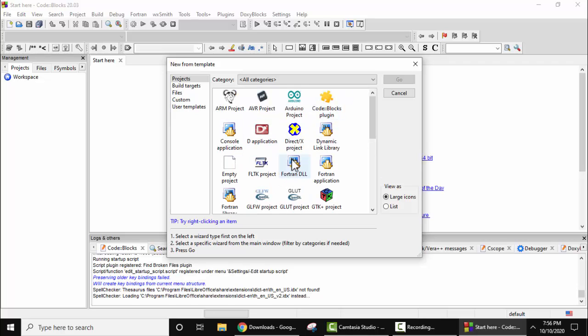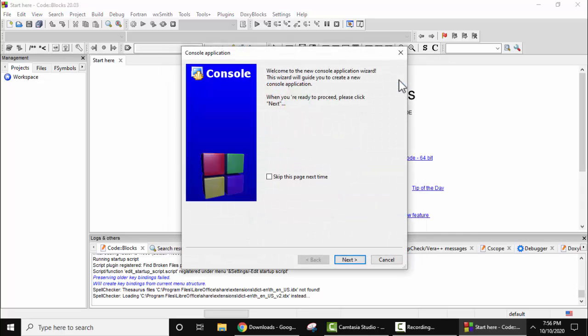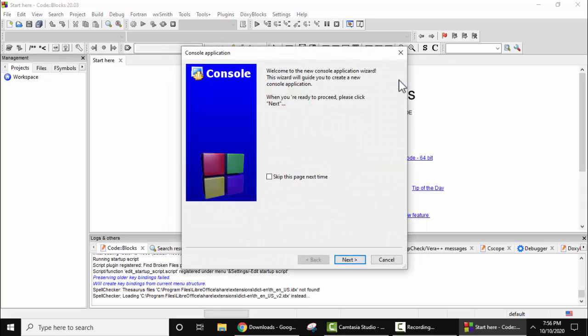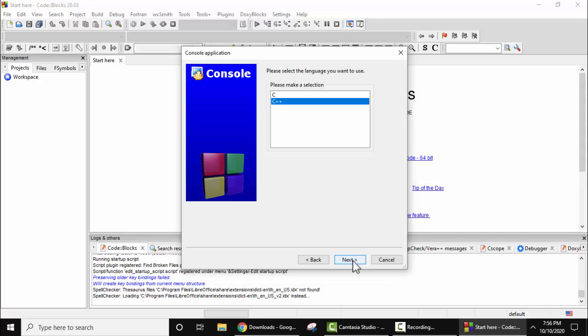So here what we will do is create a console application. Select this and click on Go. Now here, welcome, next. Which program do you want to create? I want to create a C program. I'll click on C and click on next.